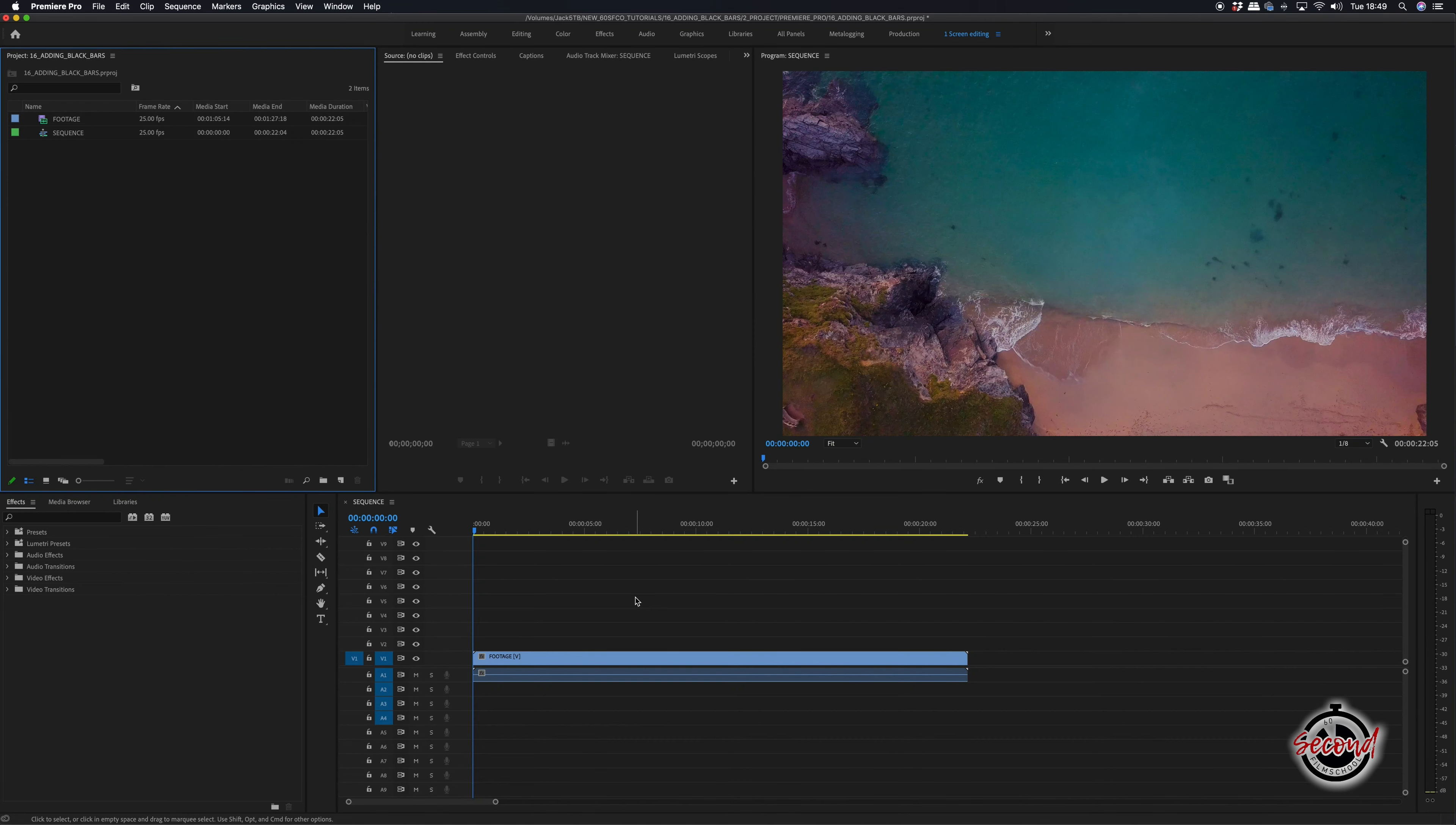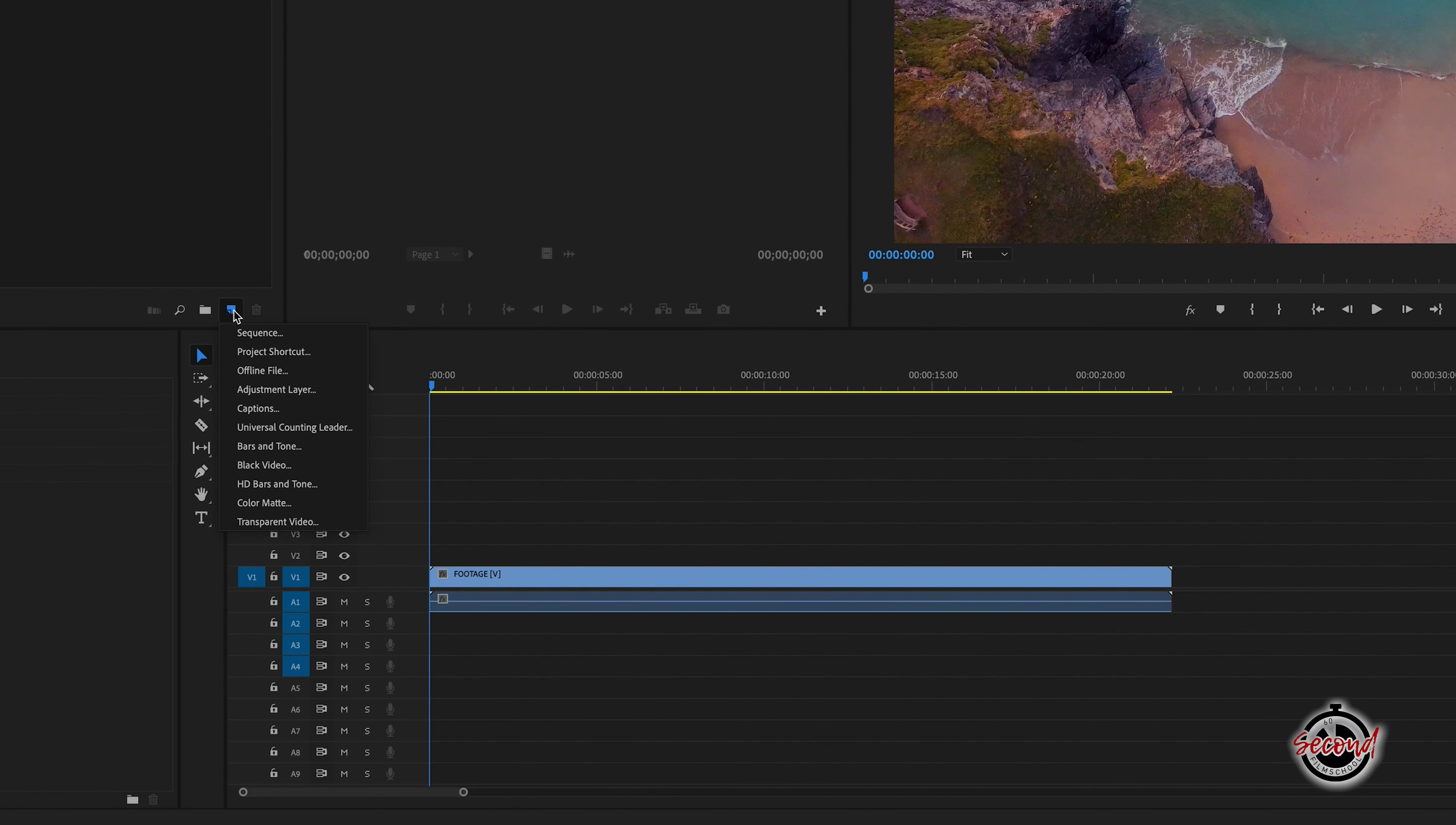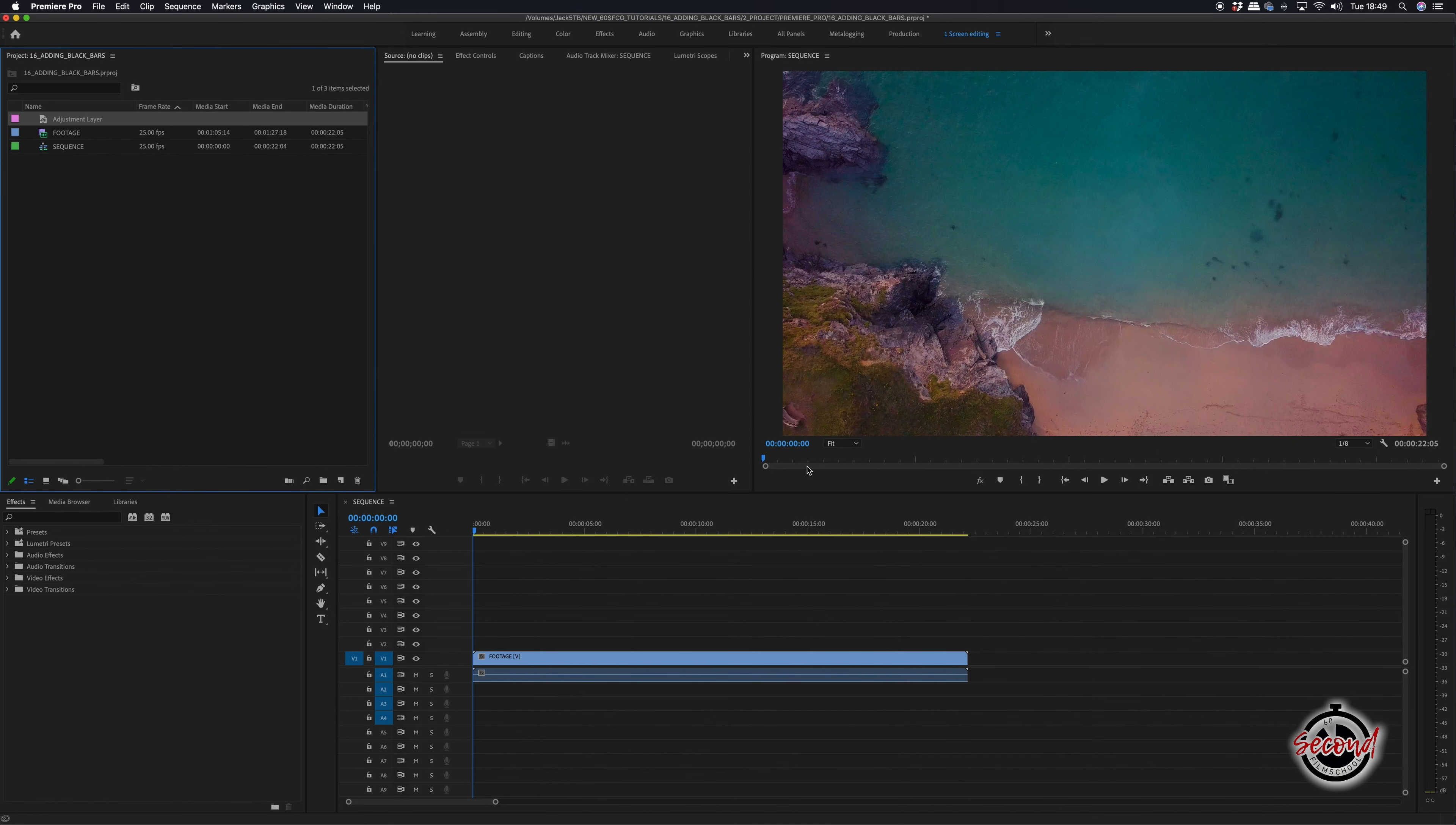The first and quickest method to achieve the classic cinematic black bars look is to go to the project window, click on the new item button and create an adjustment layer. Click OK, then add the adjustment layer to your timeline and extend it for the full duration.